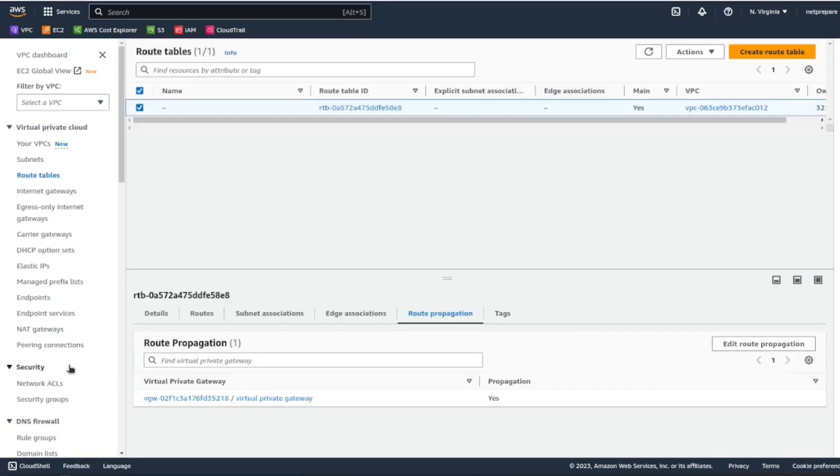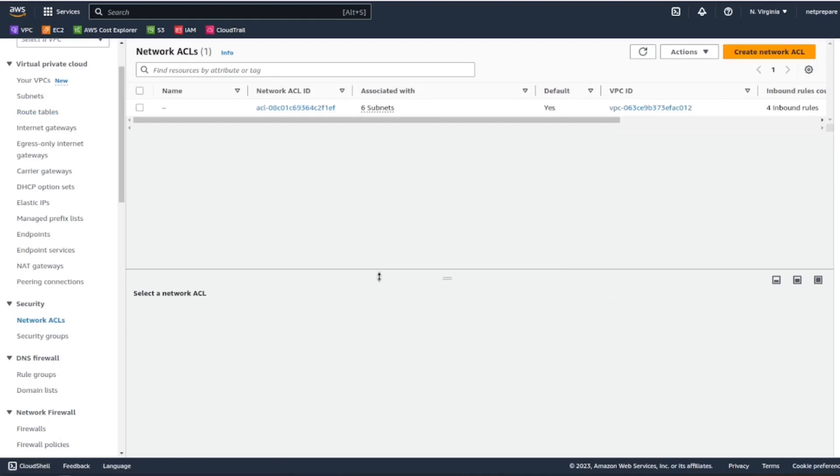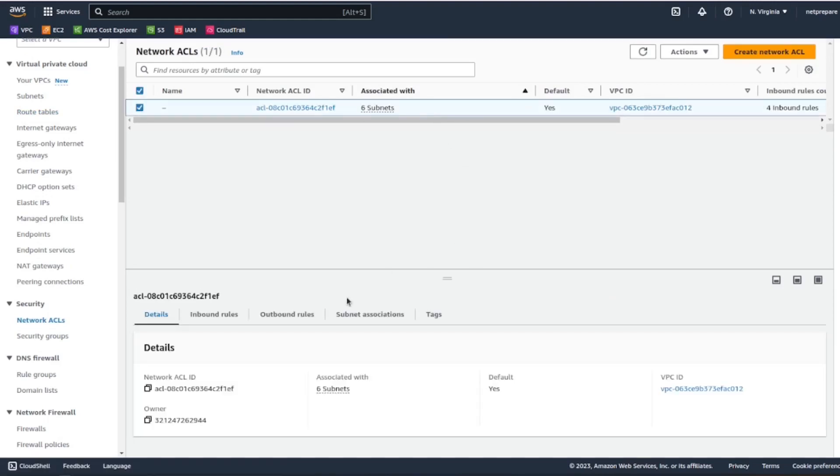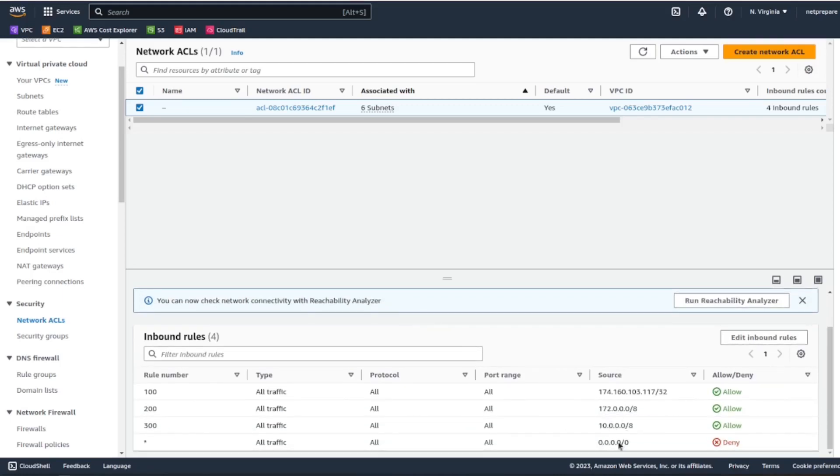And finally, under the network ACL, I need also to enable my subnet which I've already enabled. Okay, so just add the subnet of the host that you're trying to reach because the ACL is behind that.